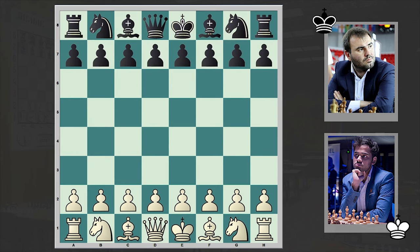Hello chess lovers! Zoran here and in today's video we are going to analyze a game where we will see the very rare Novotny theme. Earlier I've already published a game where we saw that marvelous theme, and here is another example.